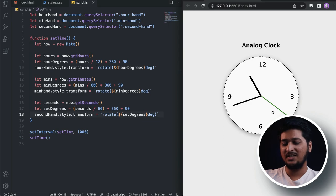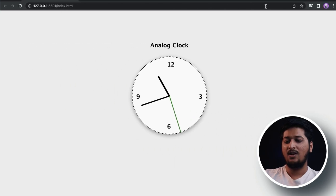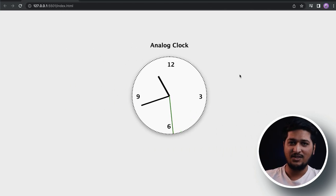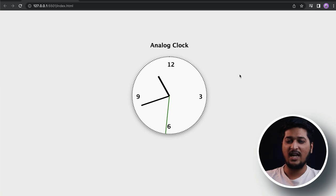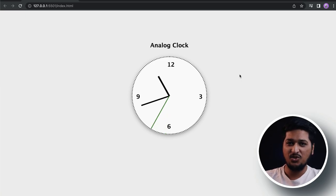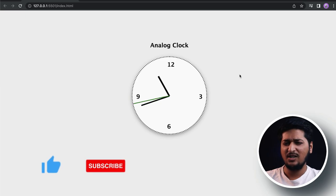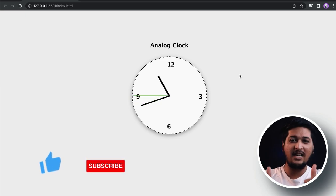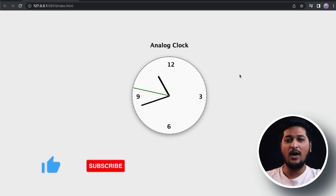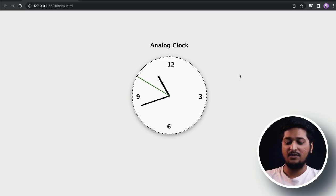As you can see, our second hand is moving every second and it's showing the current time. Our analog clock is built from scratch using HTML, CSS, and JavaScript! Hope you guys enjoyed and learned something from this video. Please don't forget to subscribe to our channel and smash that like button.